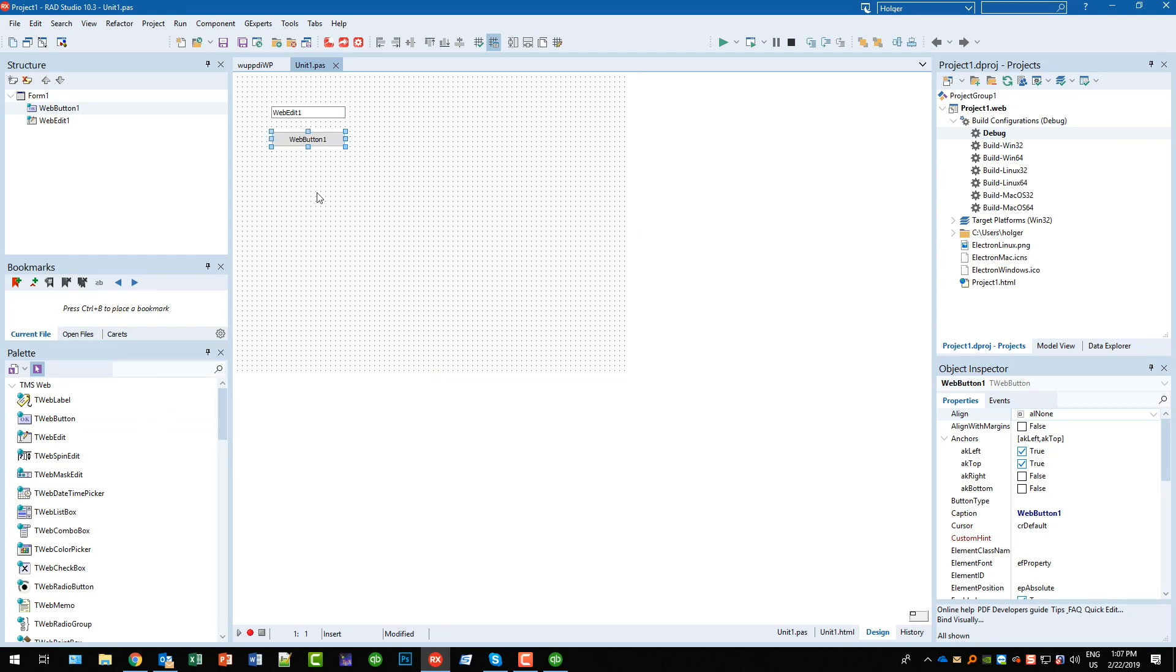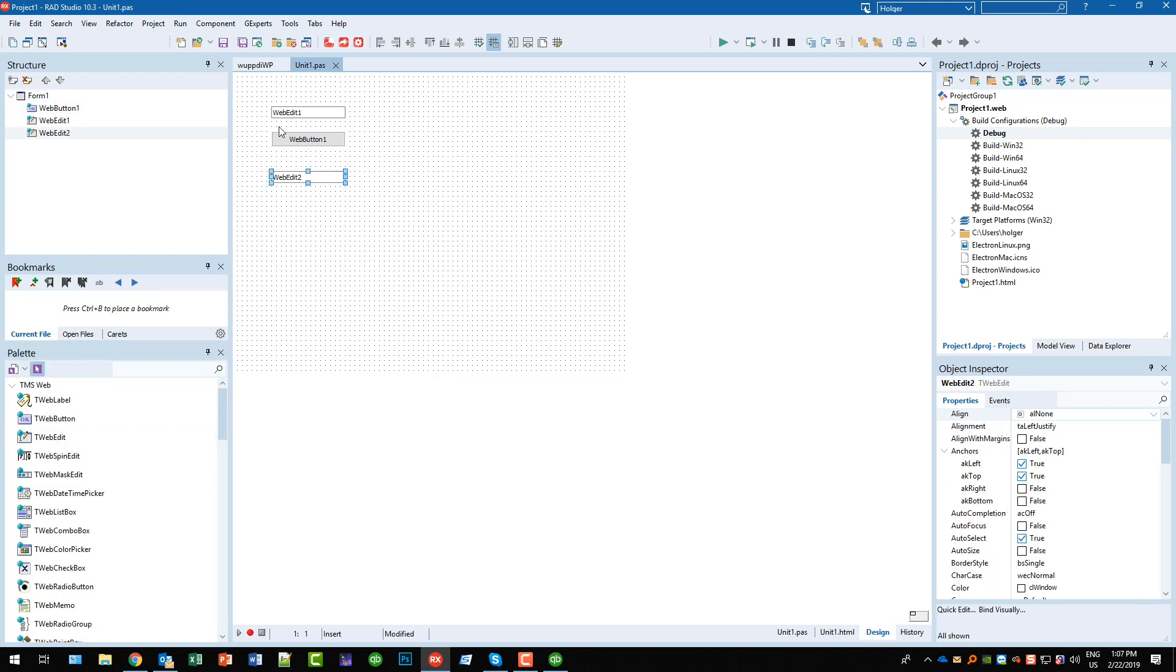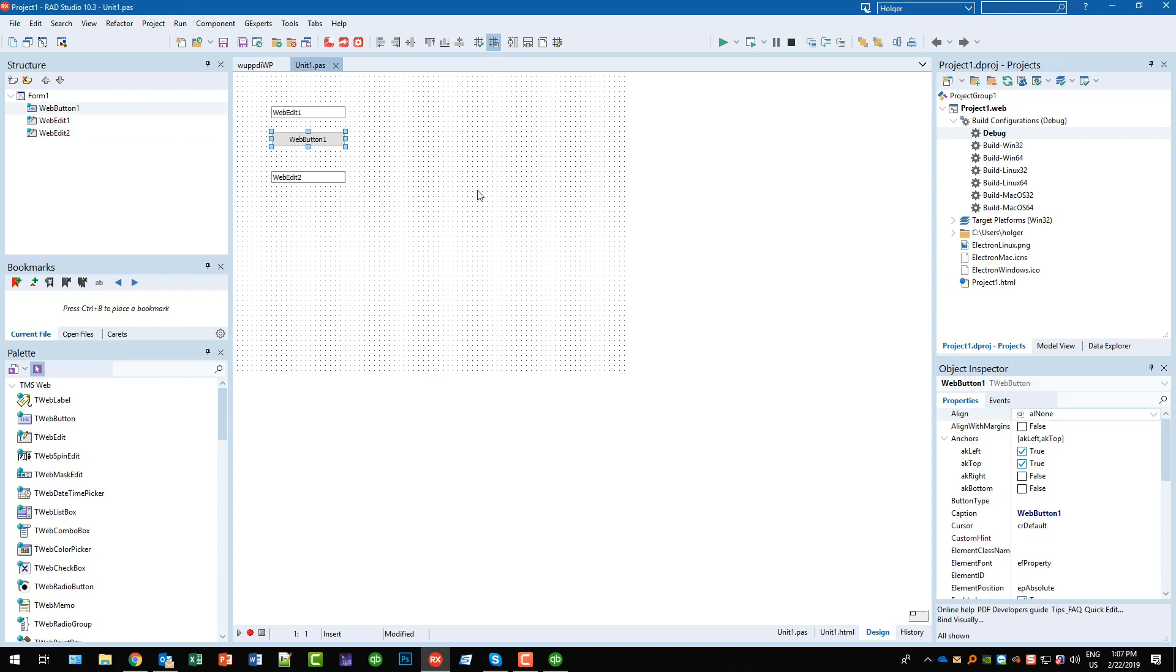Or take a second edit control - where is it - and let's simply set the text of the second edit to the text of the first edit. Pretty simple. You have all the standard properties of course.